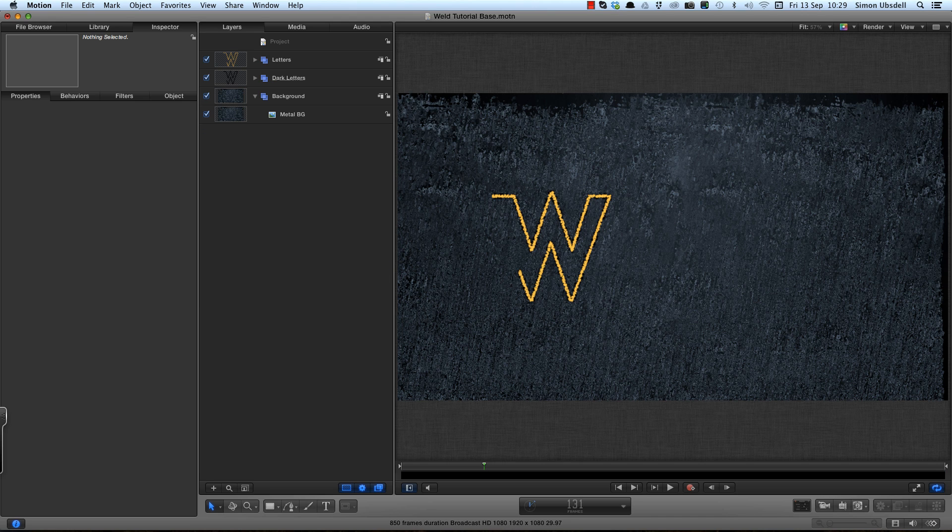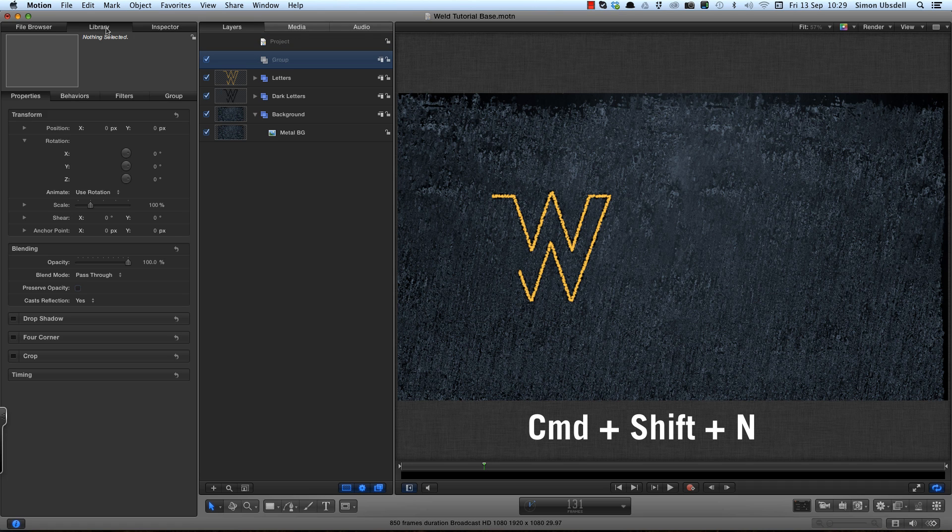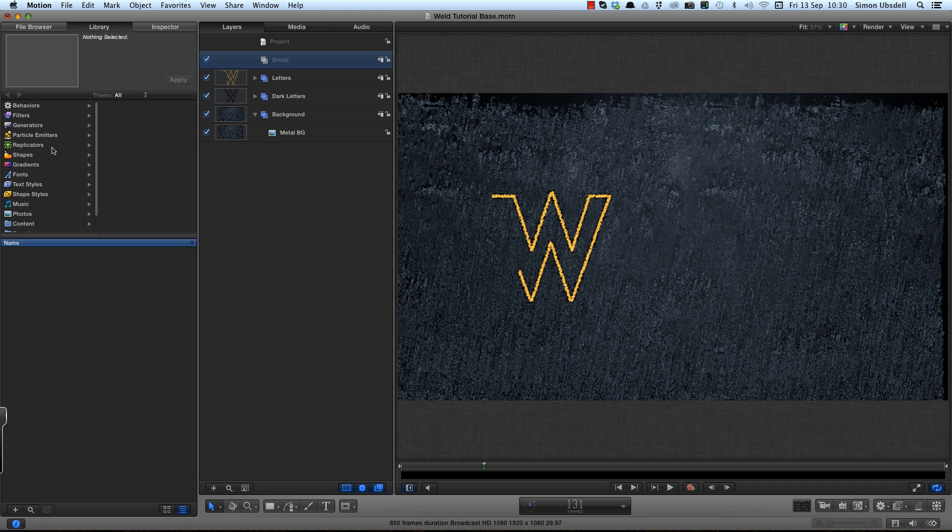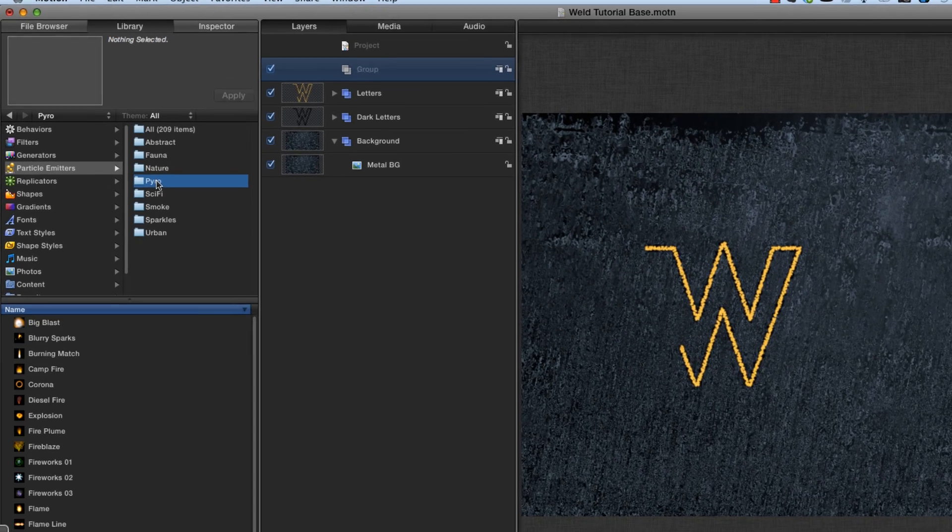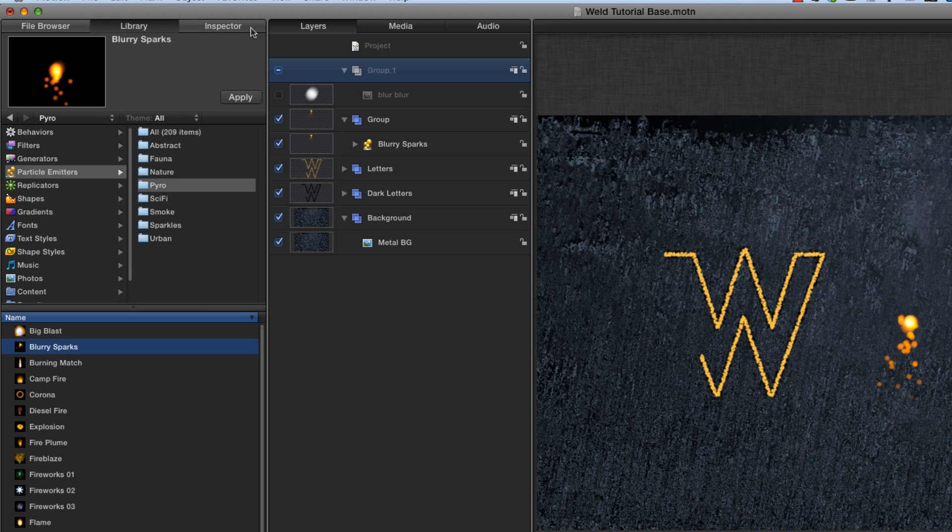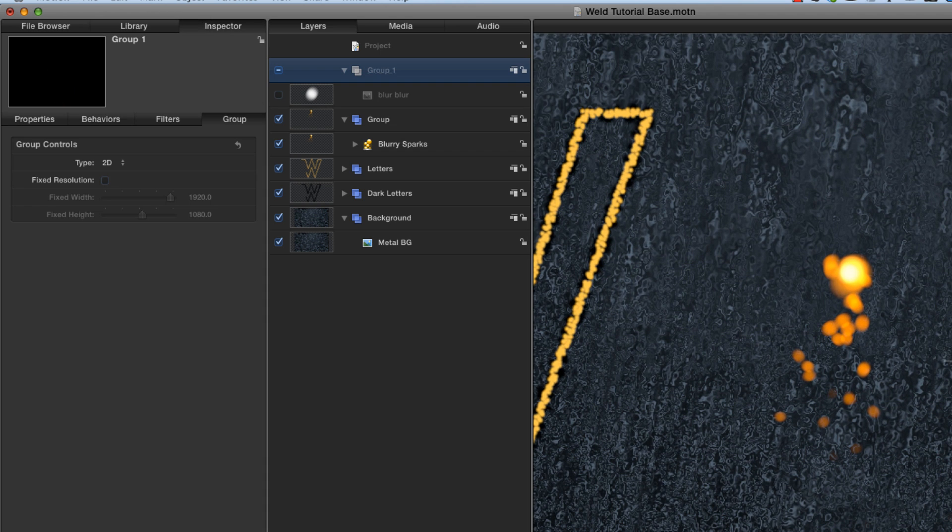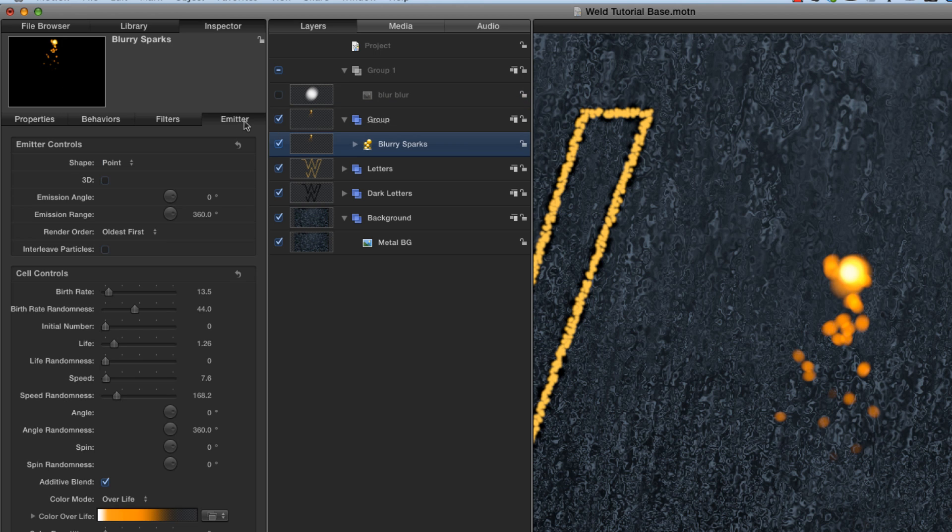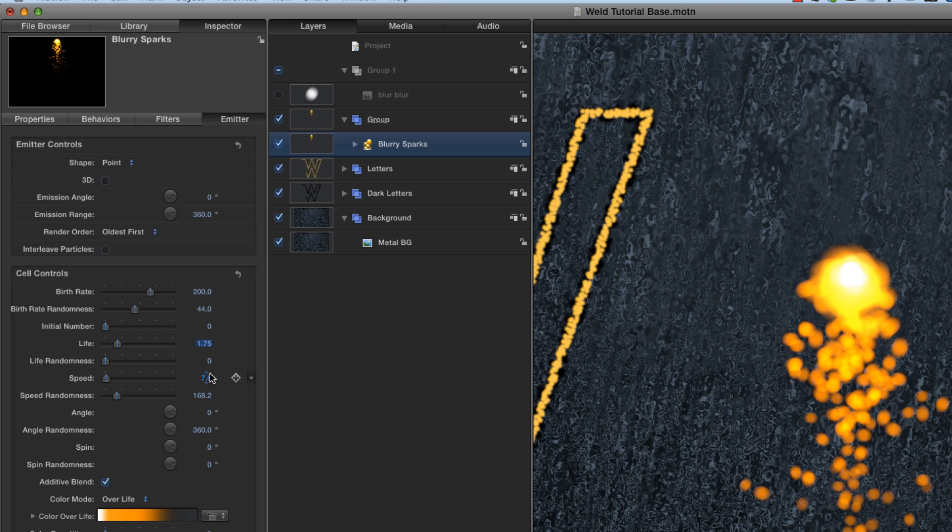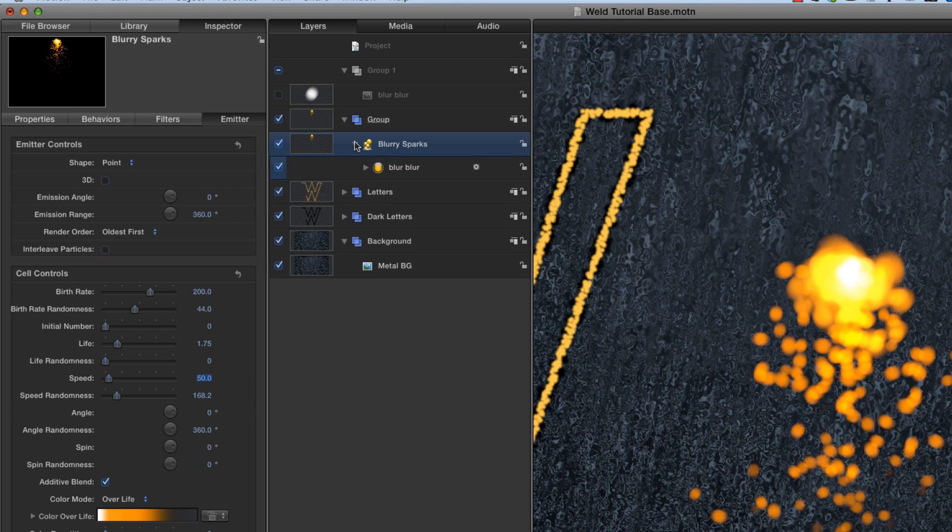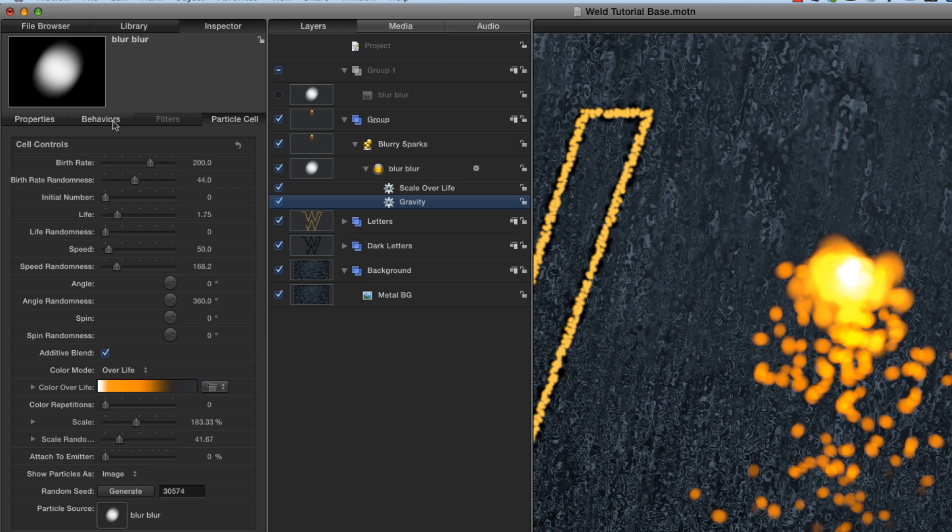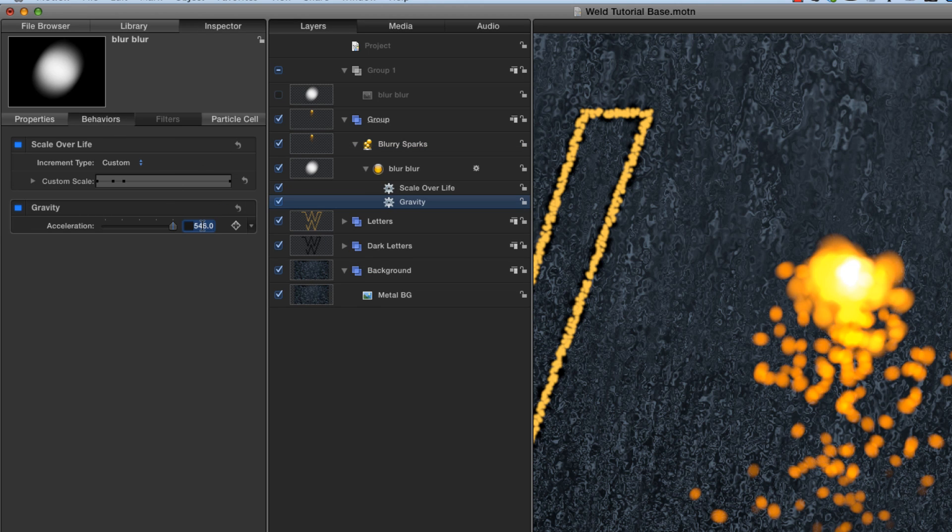So now we are going to add some sparks. And I'm going to make a new group. And I don't normally do this. I like to build my particle emitters from scratch. But this time I'm going to actually use some of the built-in ones. And I'm going to come to pyro and use blurry sparks and apply that to my group. And I do want to make some changes because I don't really like the look of that too much. So we're going to come to the blurry sparks. I'm going to set the birth rate to 200. And the life I'm going to increase to 1.75. And the speed to 50. I just want some slightly more interesting sparks and the gravity. I don't want them falling as fast. So I'm going to set that to 400.